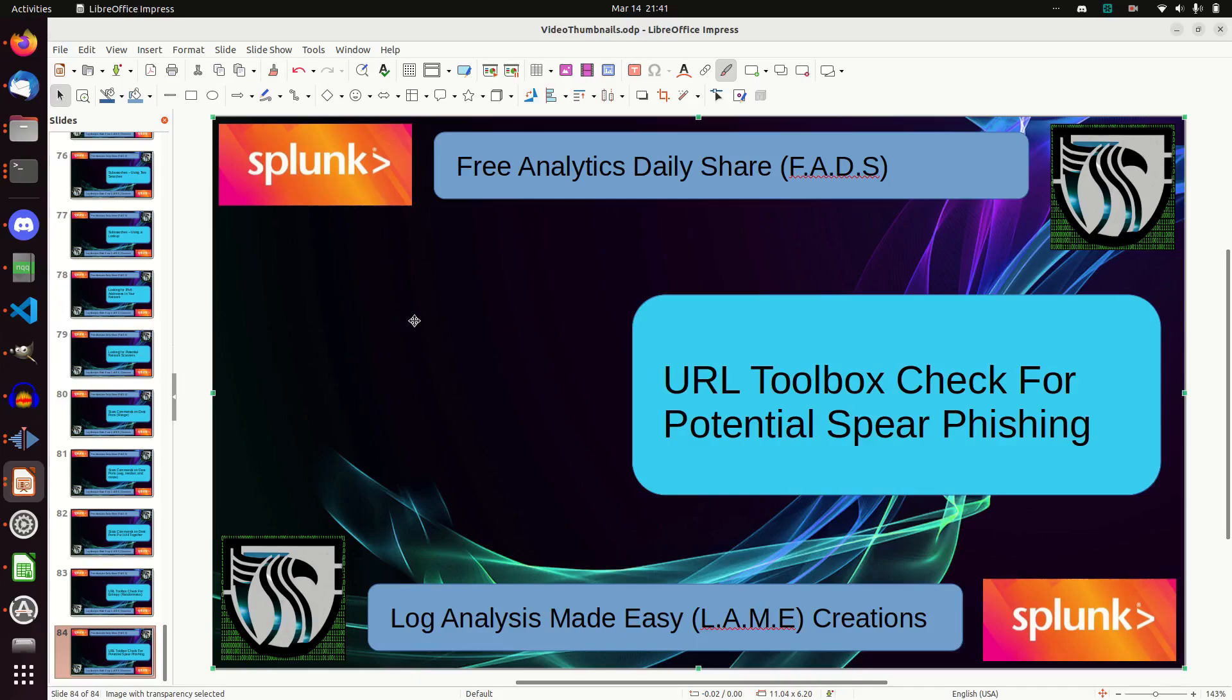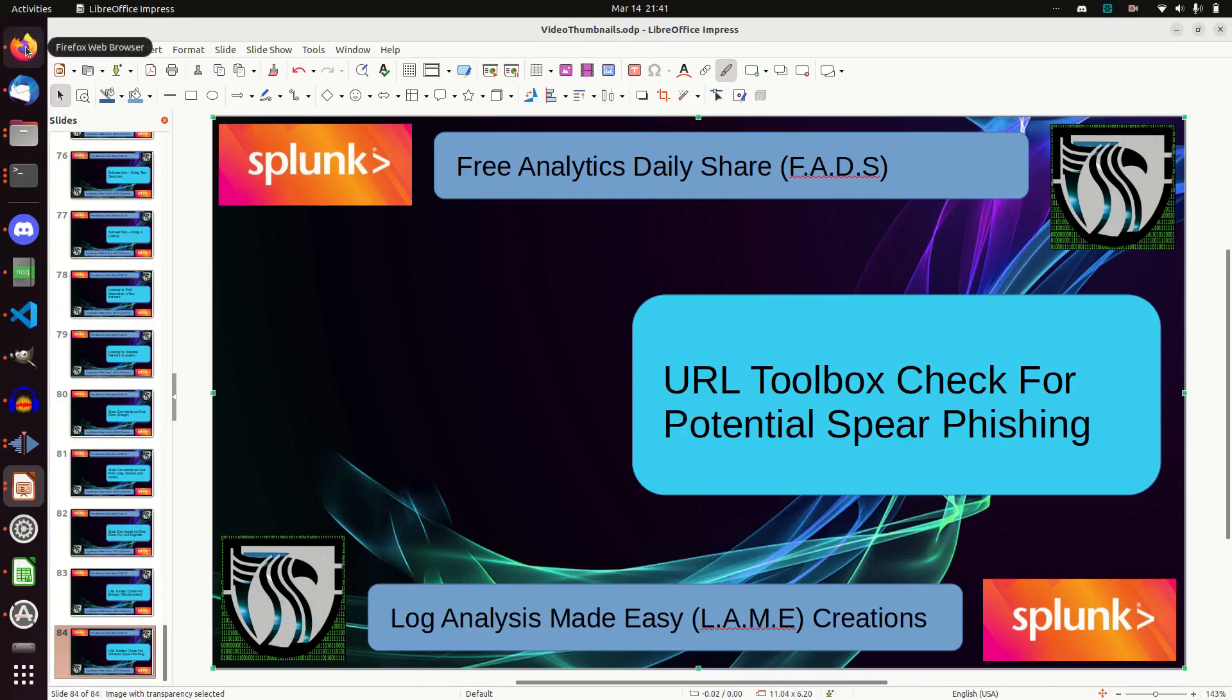A really bad example would be sending you to Google and the URL is goggle. It has only one O or maybe has three O's or things like that. And so we're going to show how to check for that in a domain URL.